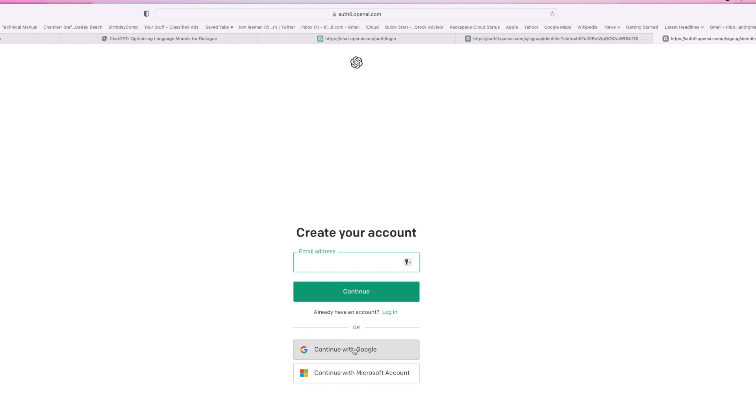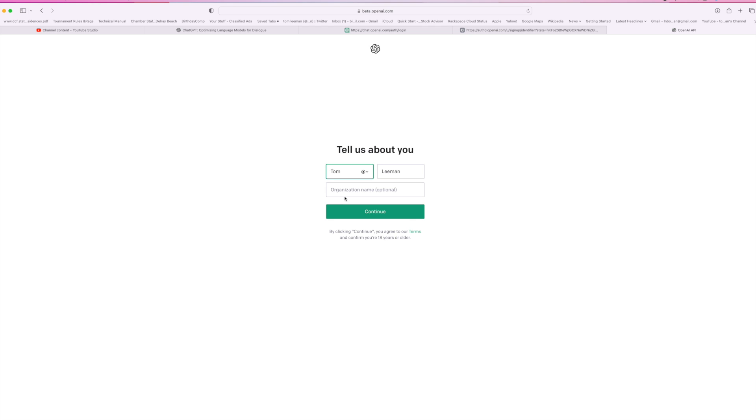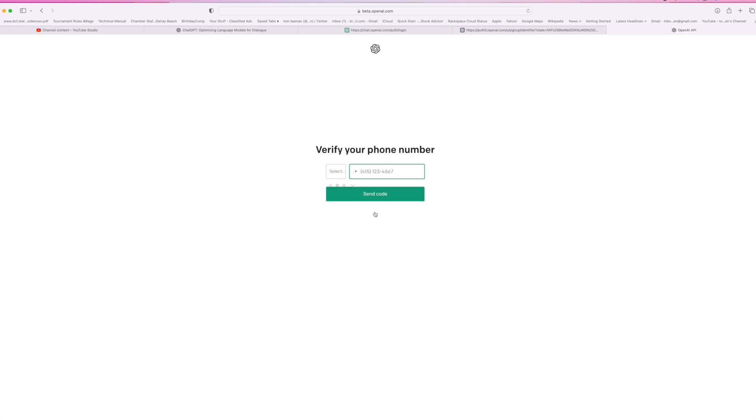So I'm going to go ahead and continue with Google, and I'm going to use this one. For organizational name, I'm just going to leave it like it is. I'm going to continue.